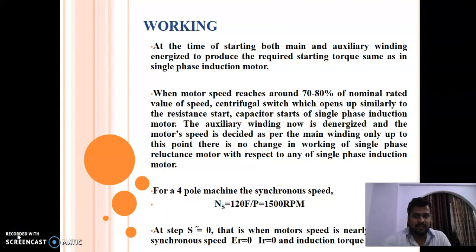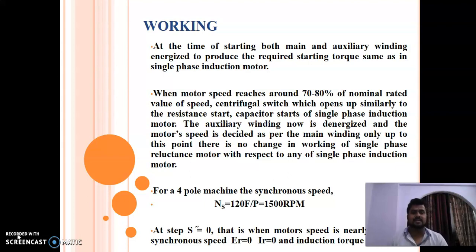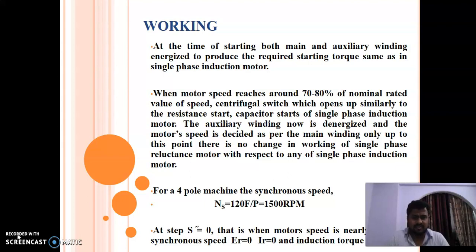Now let us come to the working. At the time of starting, both main and auxiliary windings are energized to produce starting torque. A rotating magnetic field is produced with the help of the main and auxiliary windings, and the reluctance motor is started as a single-phase induction motor. When the motor reaches a speed of around 70 to 80 percent of its nominal rated value, the centrifugal switch operates and opens the auxiliary winding, similar to the case of a resistance-start or capacitance-start induction motor.